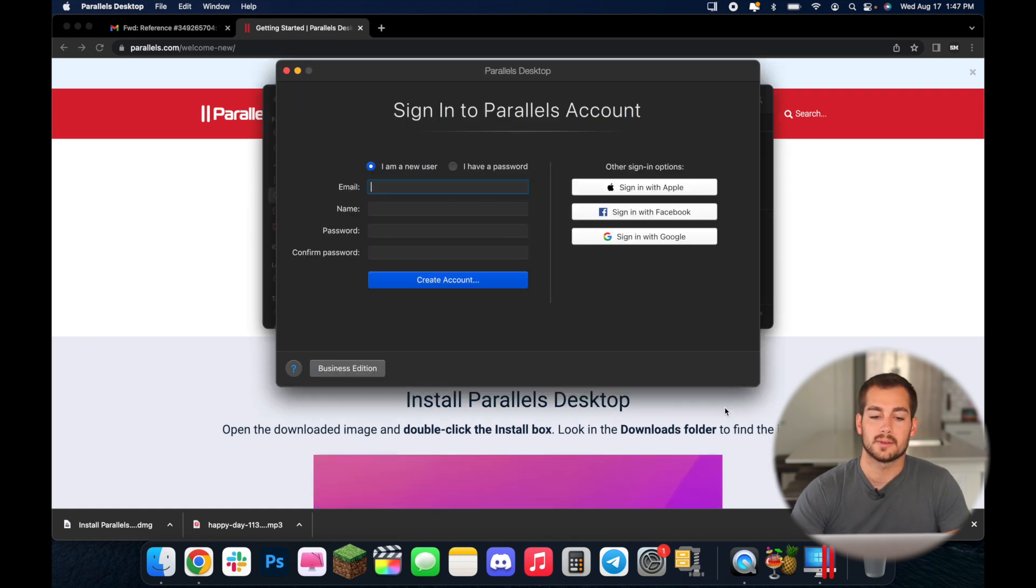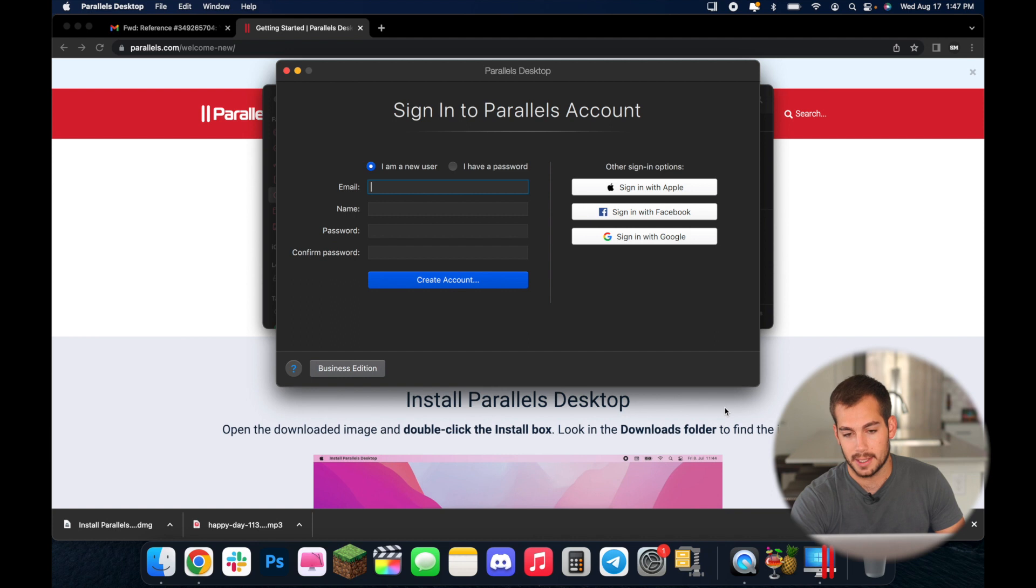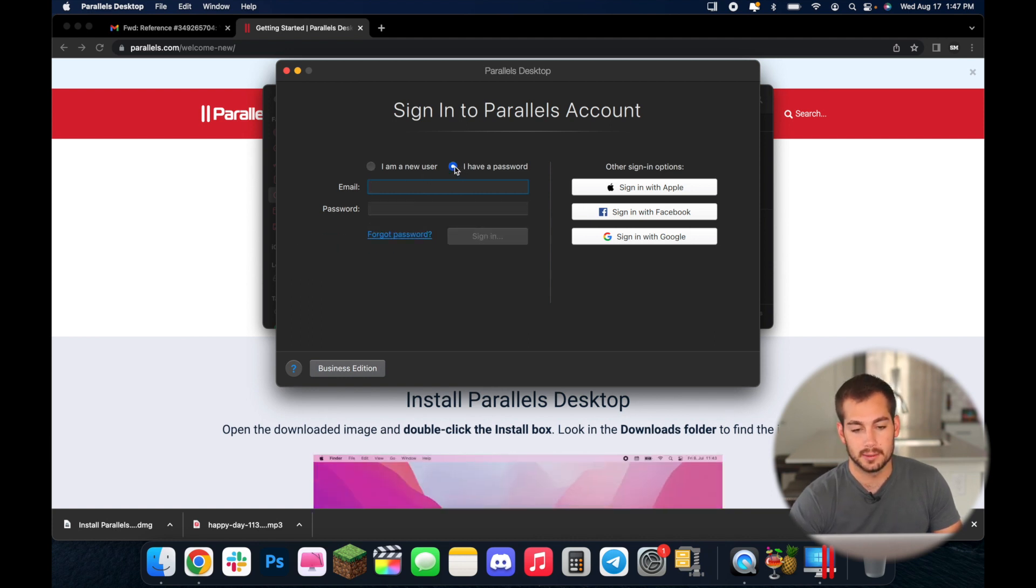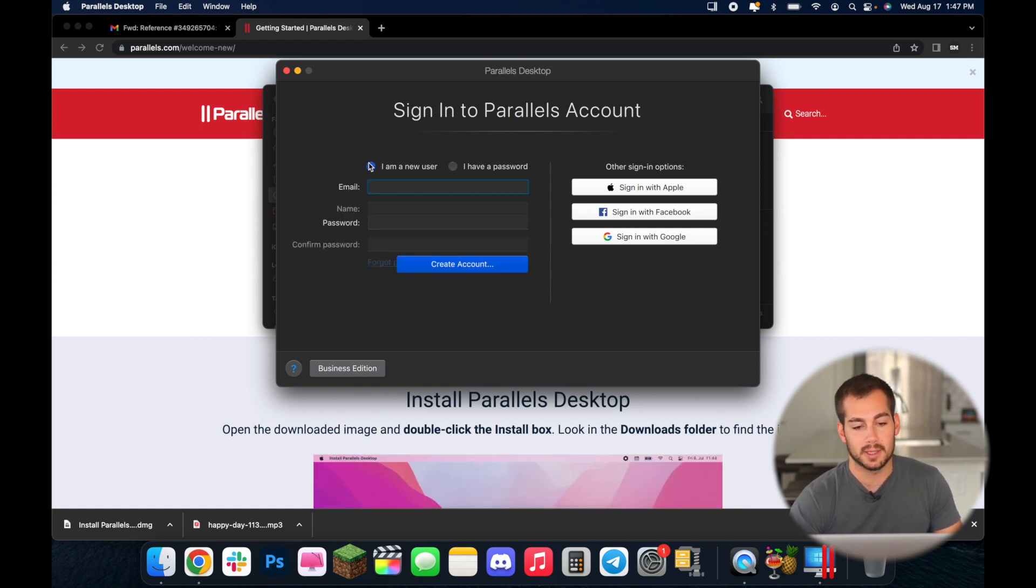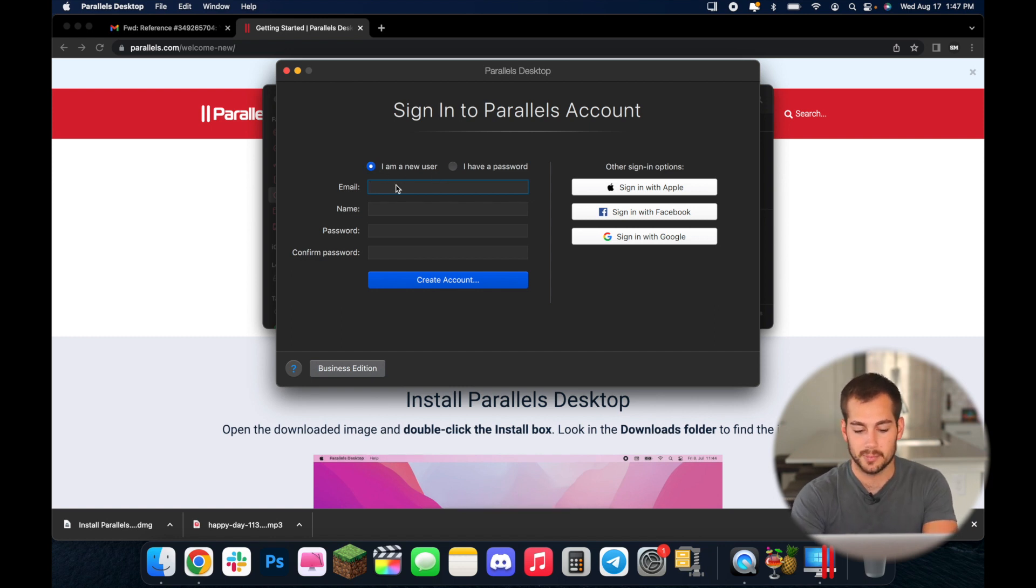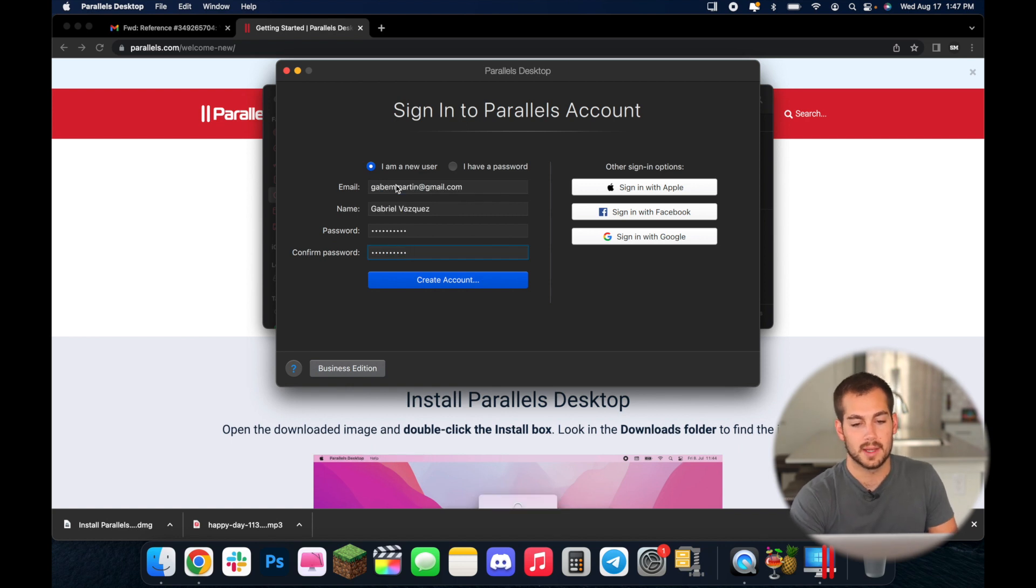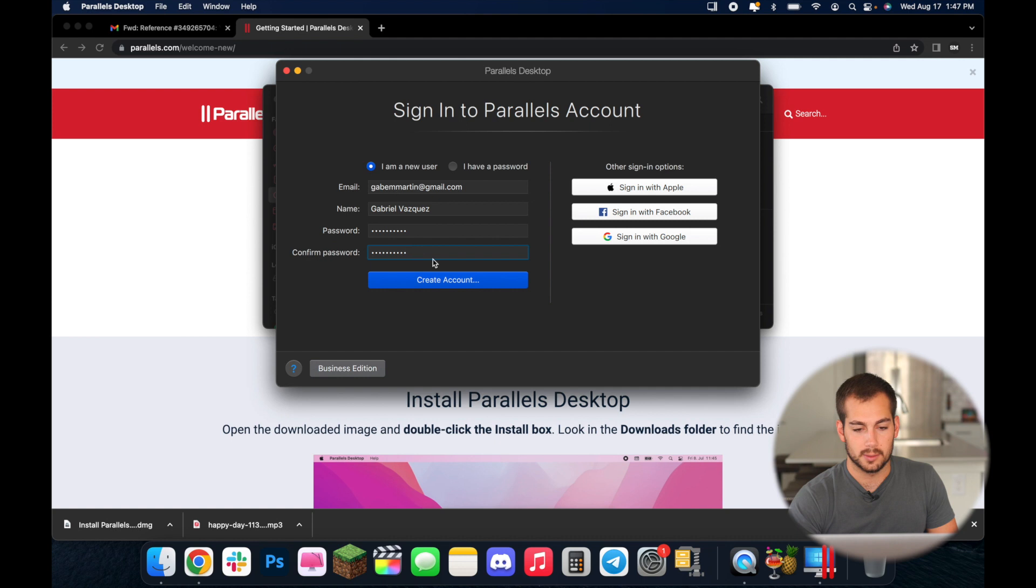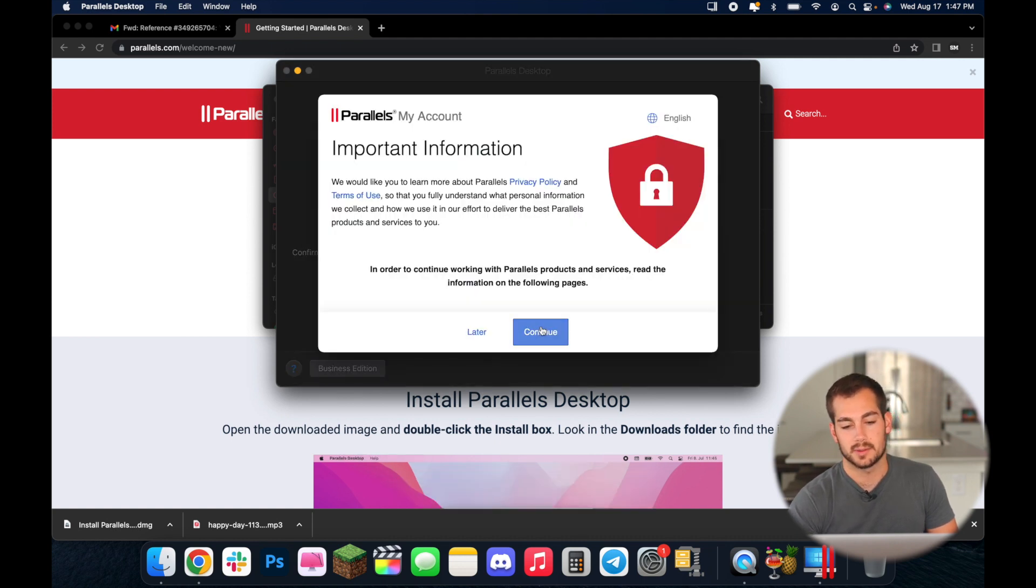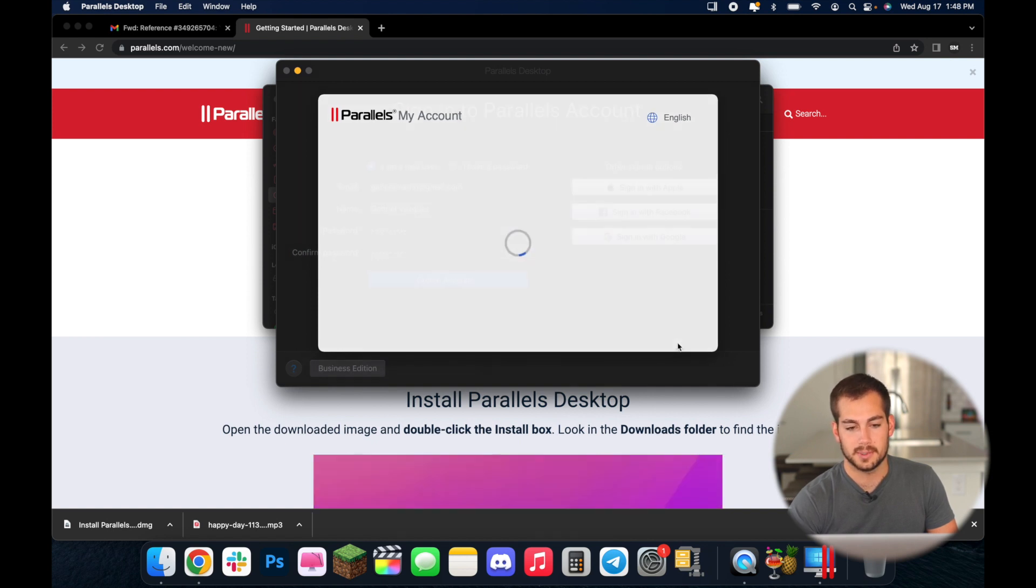So the final step to Parallels is activating your account as well as creating an account. Now if you already have an account you'll just click right here but I do not have an account so we'll click I am a new user and then we're going to follow these prompts right here. So you'll put in some basic information and then you'll create a password and you will create account. Now here you have to agree to the privacy policy in terms of use and simply just press continue and then I accept.